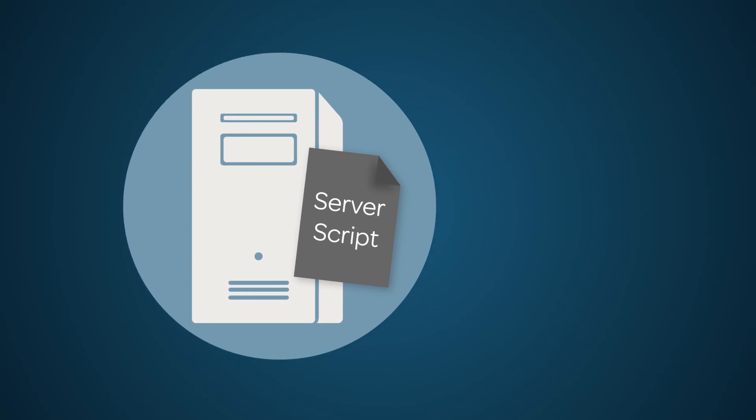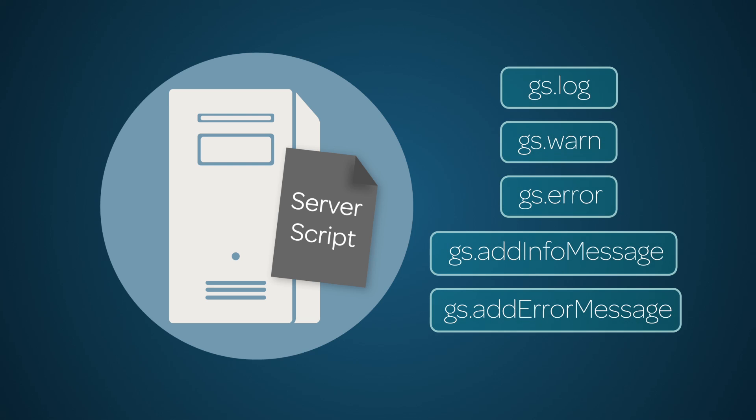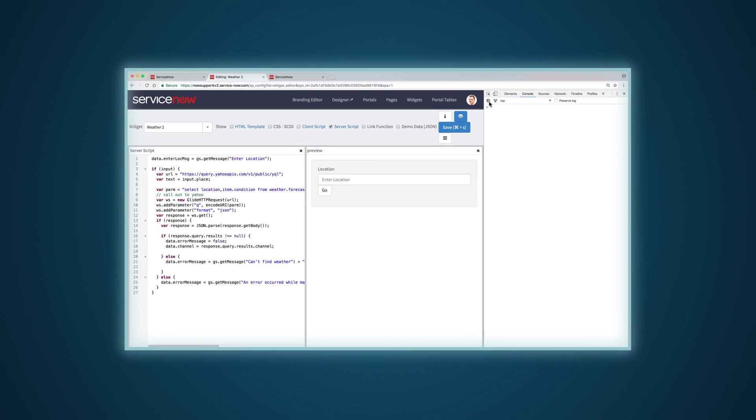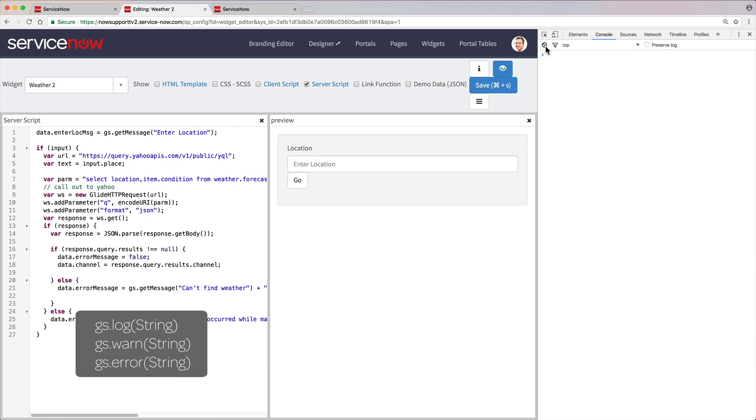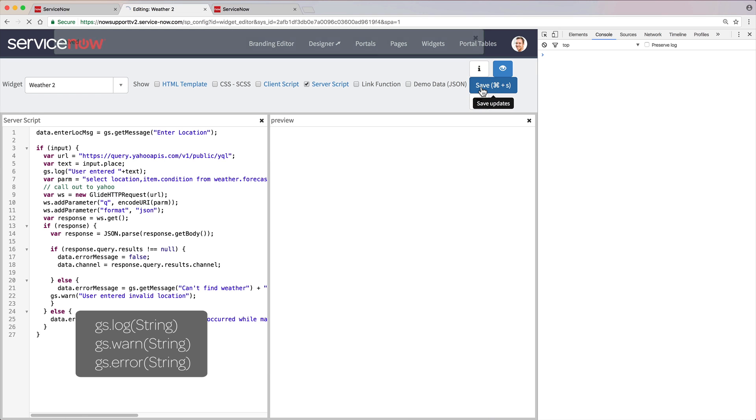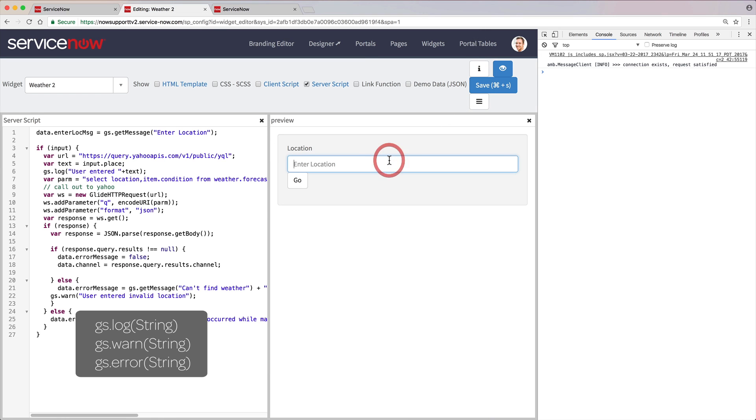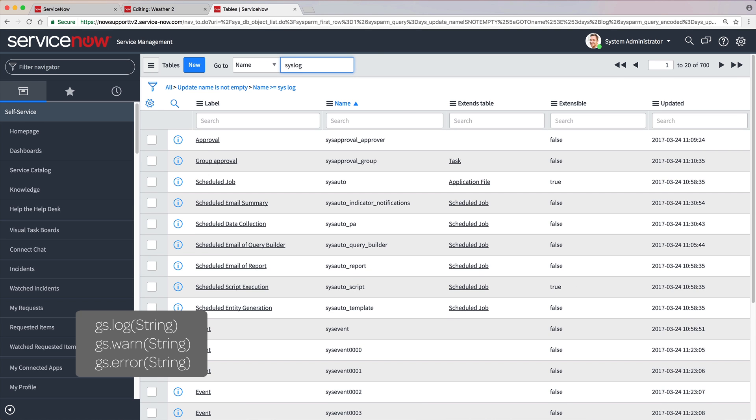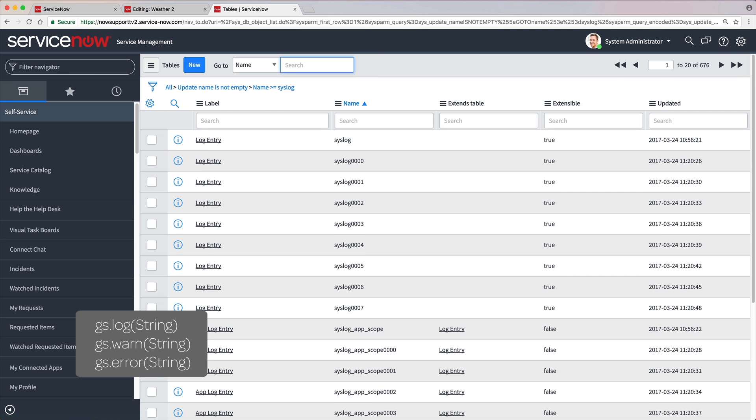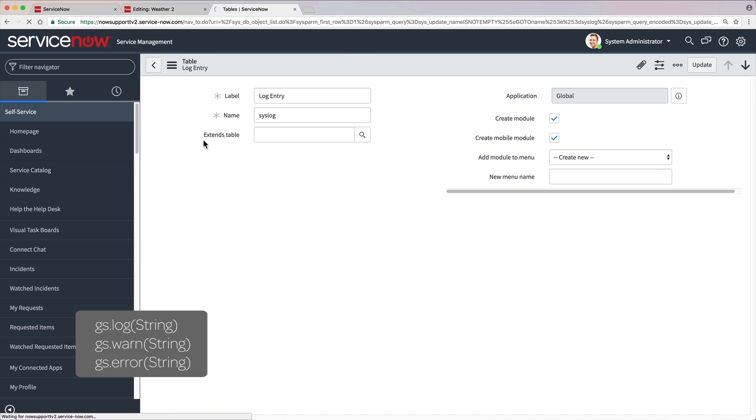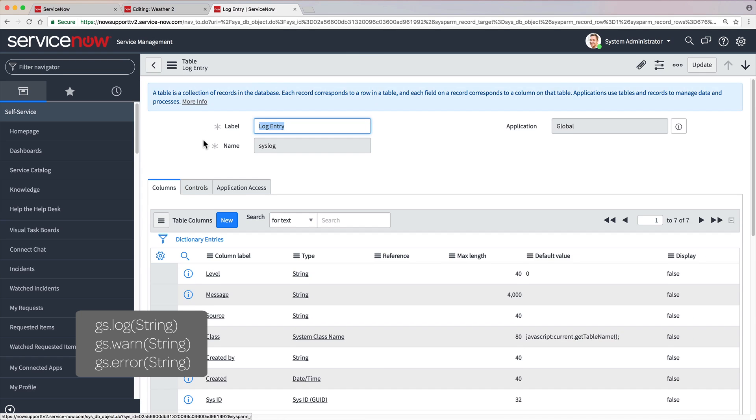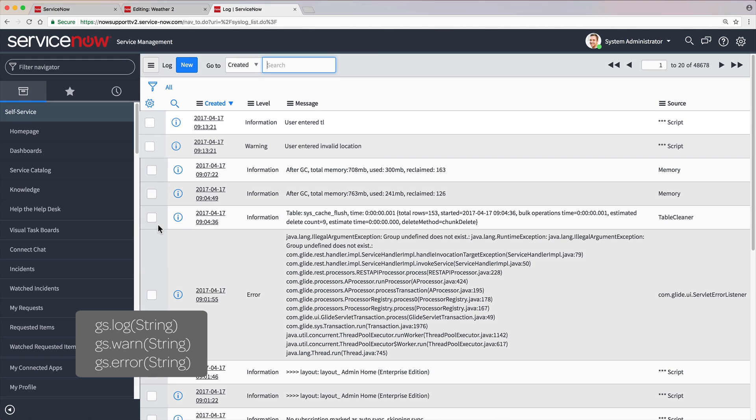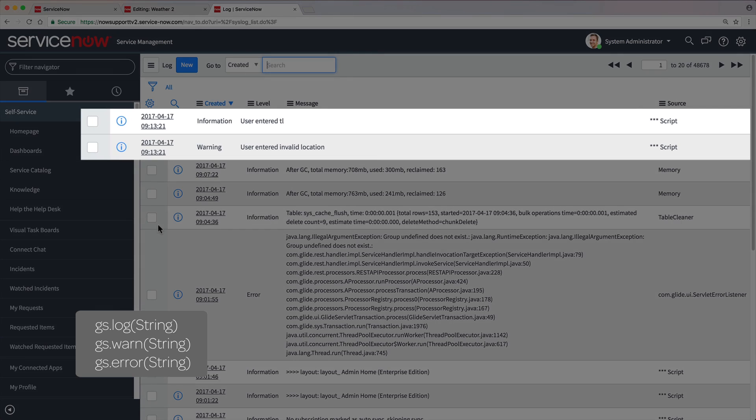Now let's look at some normal ServiceNow functions that you can also use in server scripts to troubleshoot Service Portal. The GS Log, GS Warn, and GS Error commands output text to the syslog database table. In our example, we add a GS Log and a GS Warn command to the server script. Then we refresh the page and enter a value. When we access the syslog database table and view its list of records, we can see the value the user entered as an information entry, as well as a warning that the value was invalid.